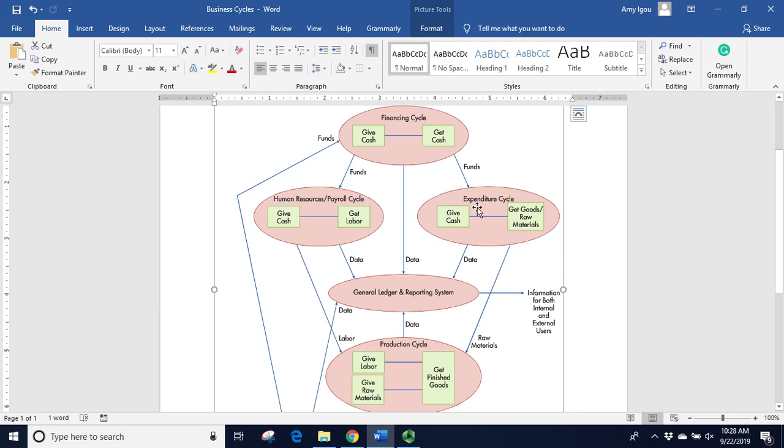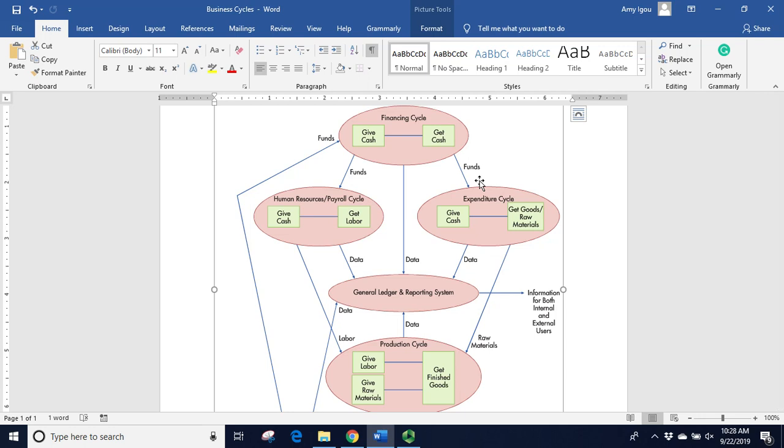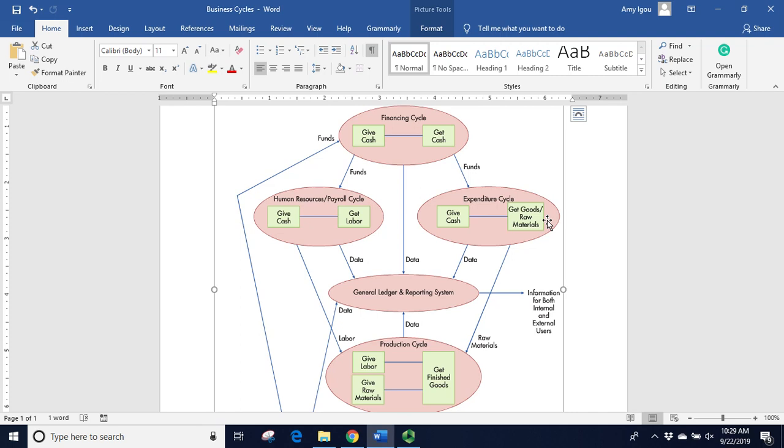Notice our funds are also coming here to the expenditure cycle. These are things that we are buying, so it could be raw materials or supplies. This is focusing on raw materials because it goes into the production cycle. Once again, this would be create a purchase order, we would receive the goods, we would then pay for them. So we're giving cash in order to get some goods or raw materials in return. If you're unsure if something is an expenditure cycle, look for things like buy, purchase, or dealing with a supplier or vendor.